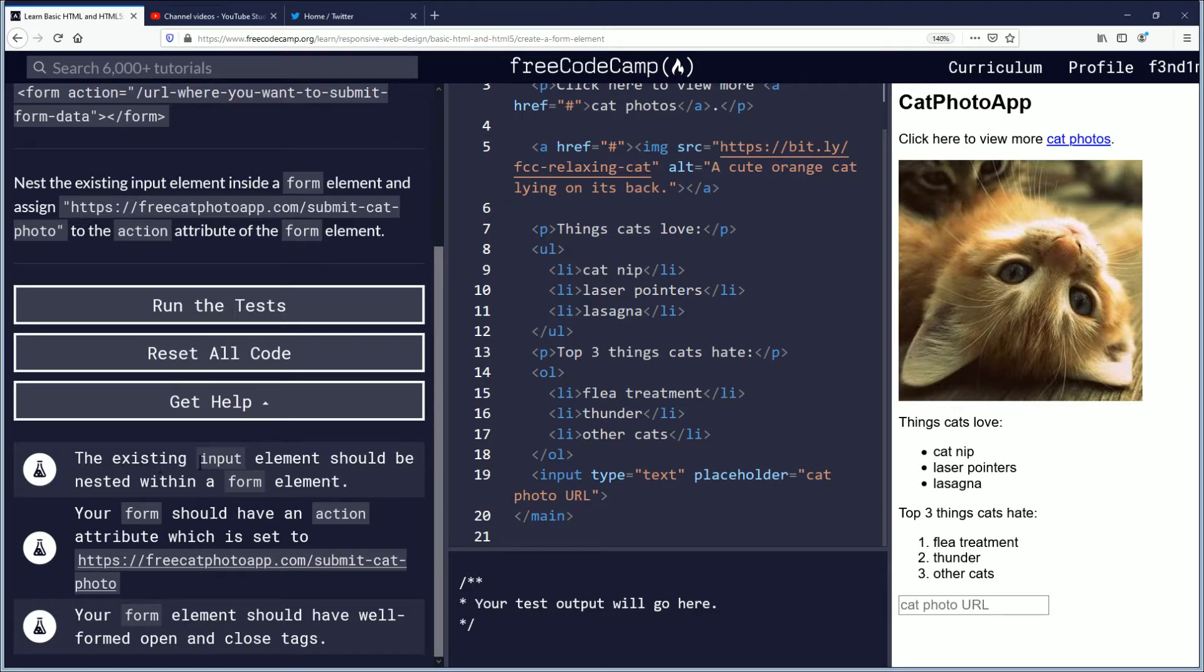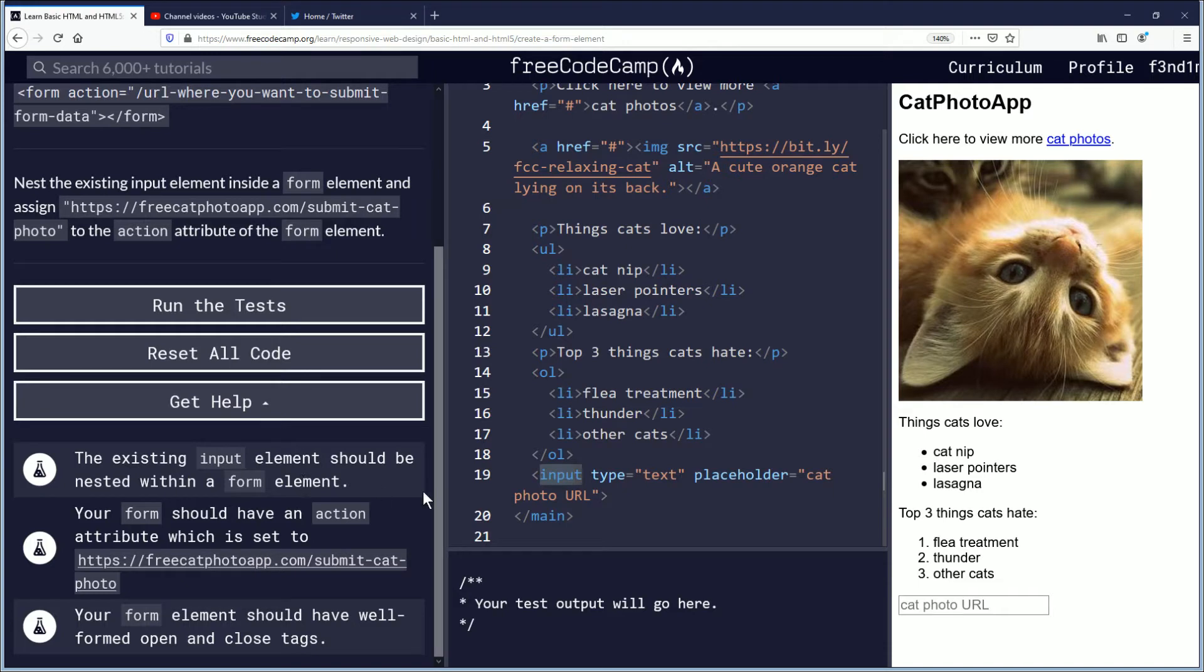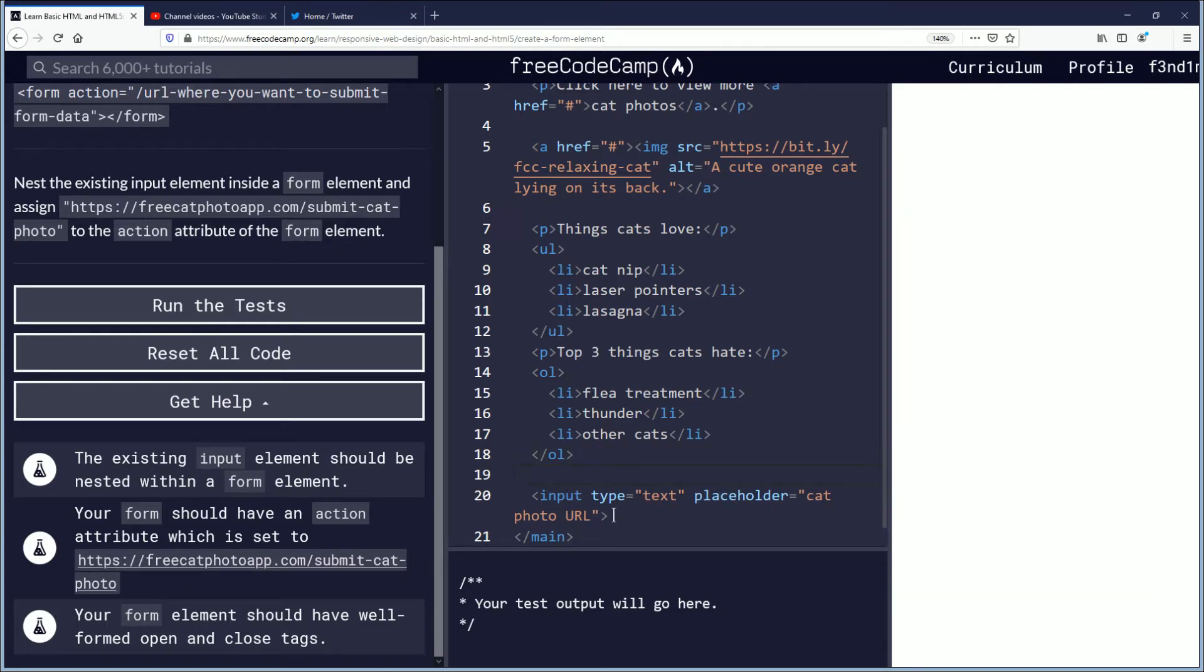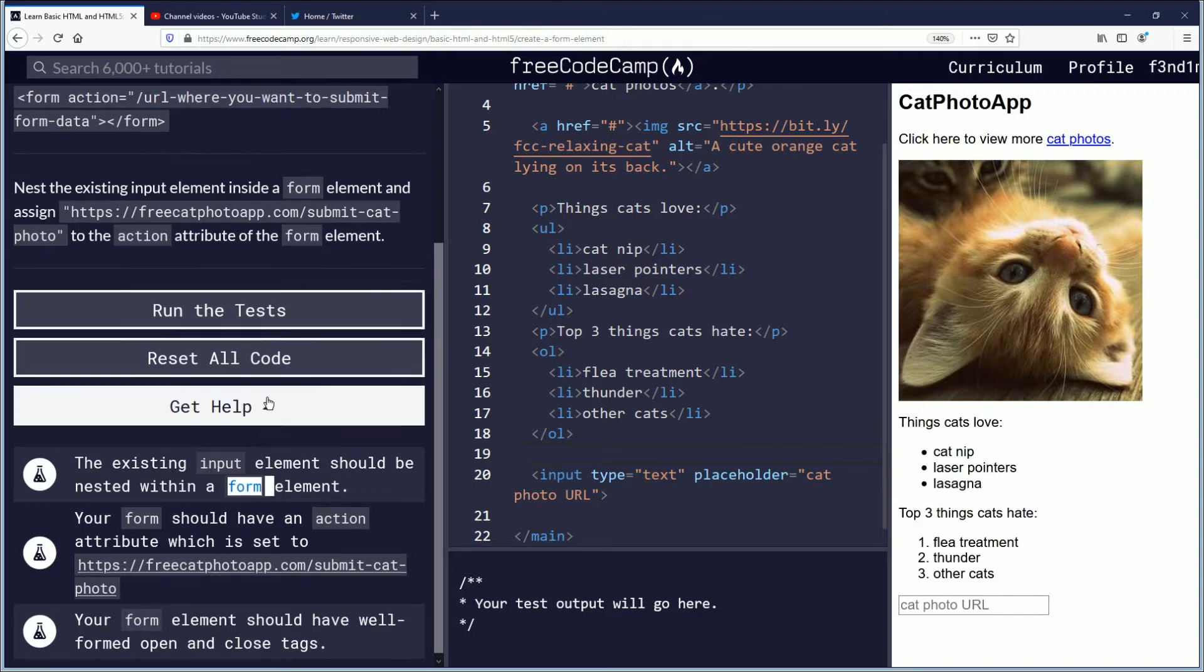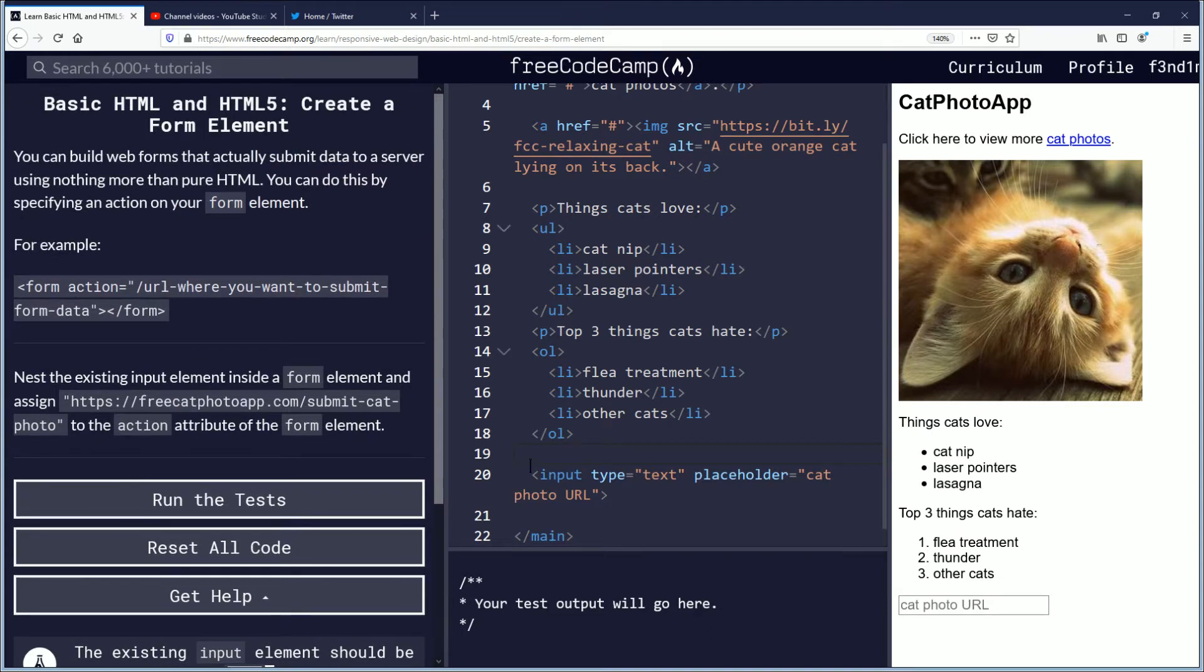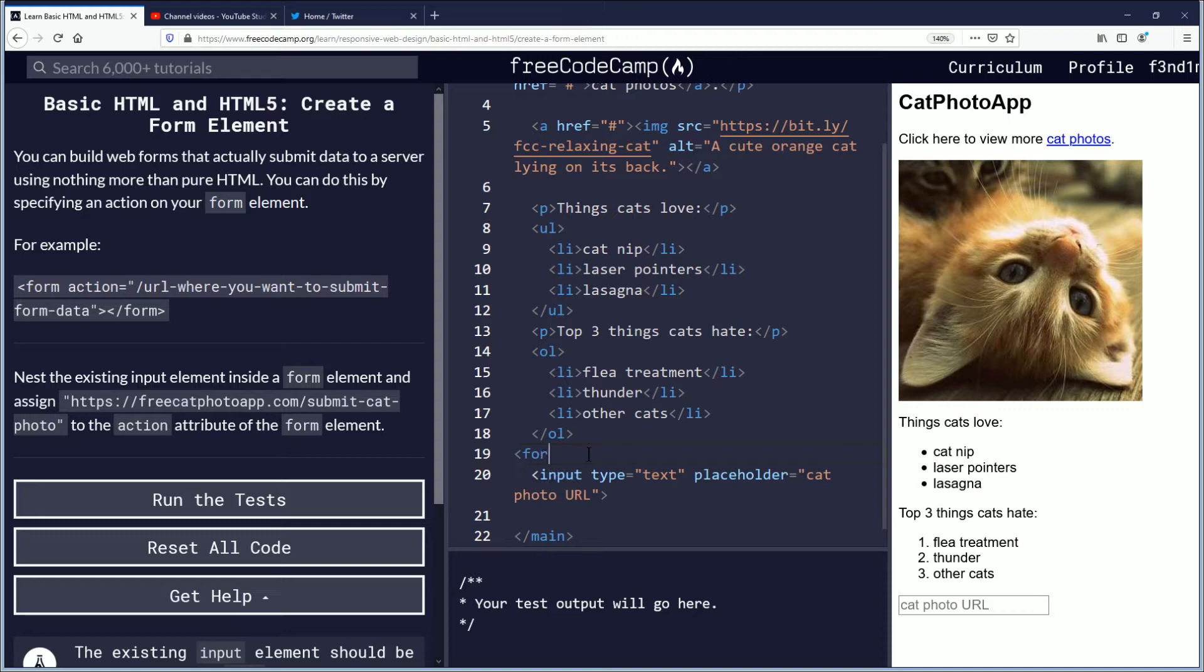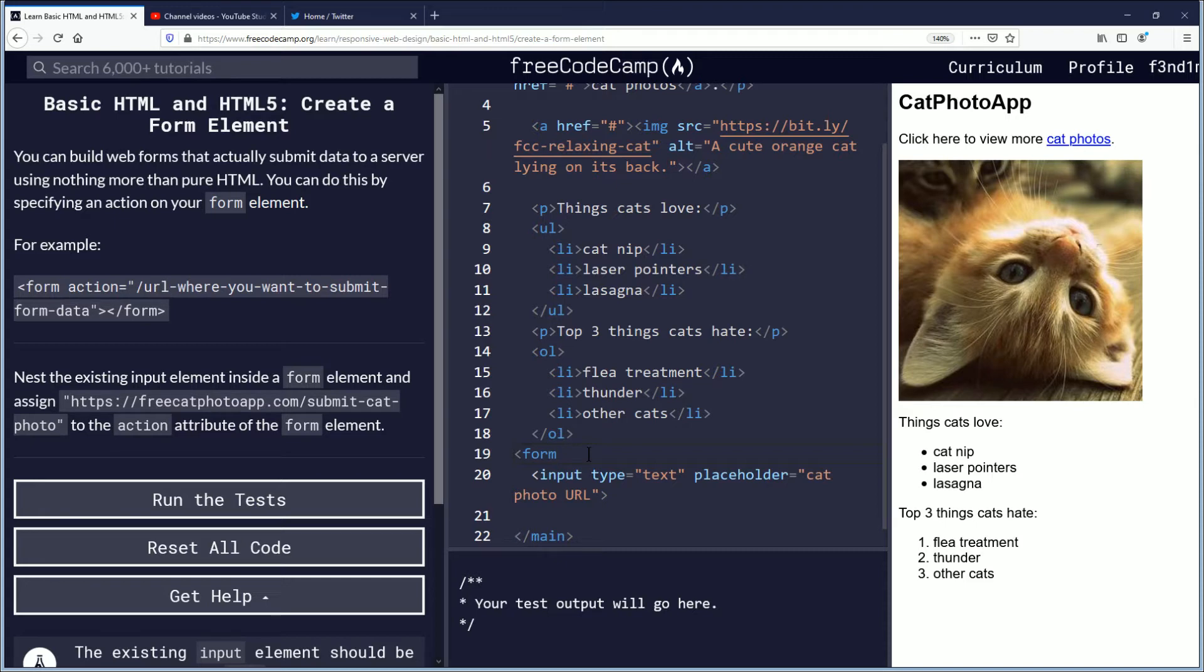The existing input element, it's right here, should be nested within a form element. So for nesting it means we're just going to put on the outside what we want to create. We want to create a form element. So come back up here to the example. Example code is great, it's easy enough to just read. And you're just going to put form, and then it's supposed to be closed but you're also supposed to put the action inside.